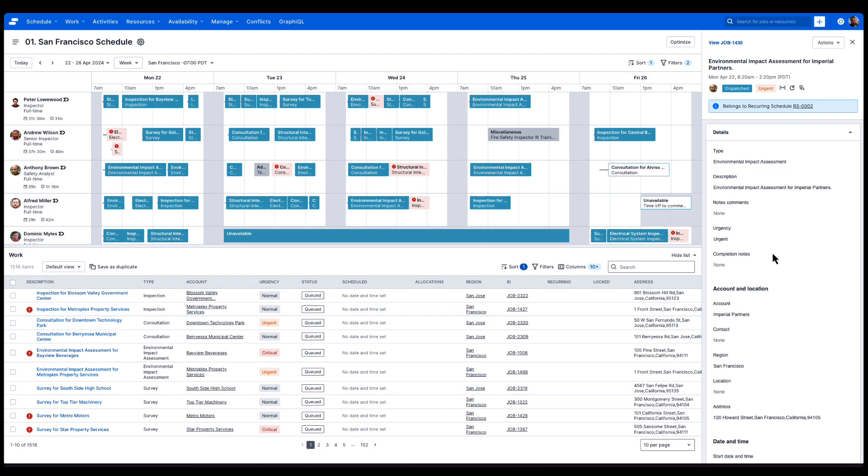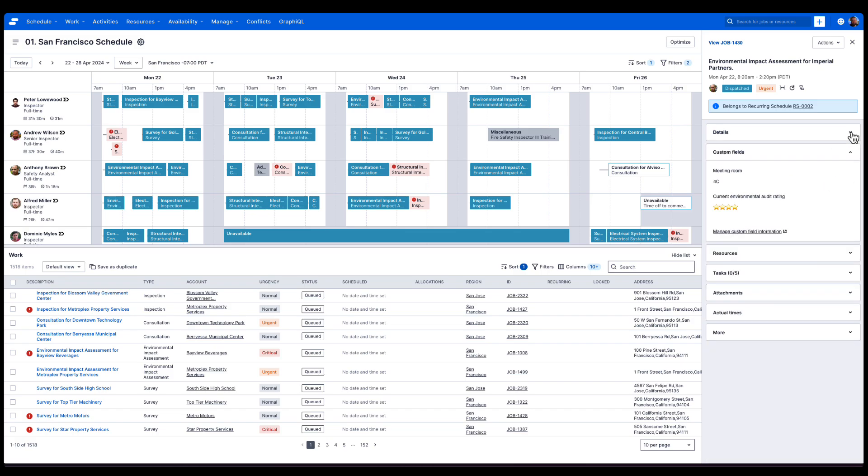In addition to the job detail information, there are additional sections here. We can collapse the initial panel and you can see I've got some custom fields set up.